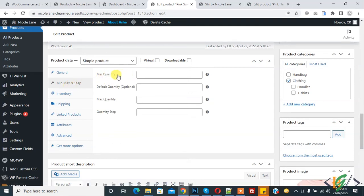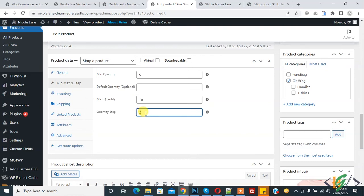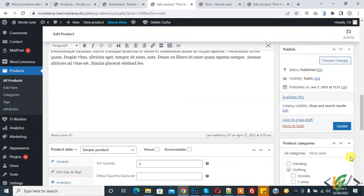You can set minimum quantity for a specific product, maximum quantity for a specific product, quantity step, and default quantity. Set minimum to 5, maximum to 10, and quantity step to 2. Then click Update to save the changes.